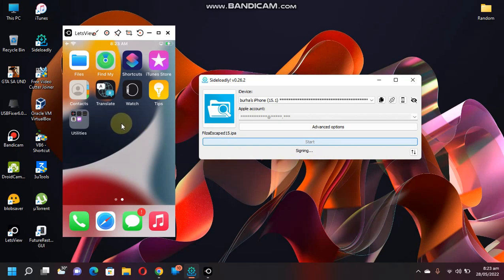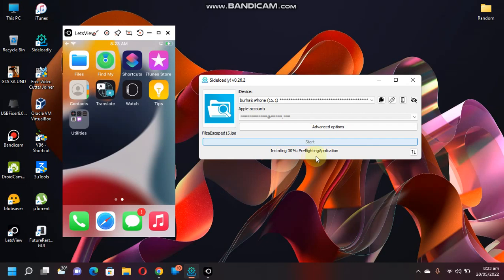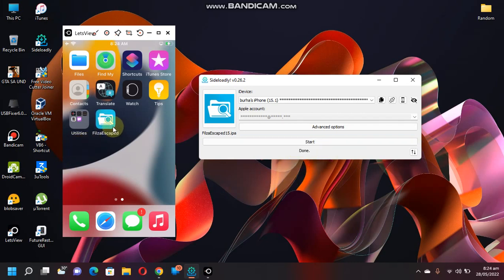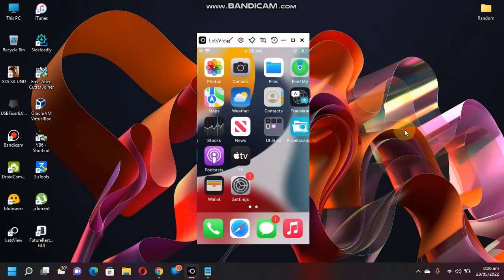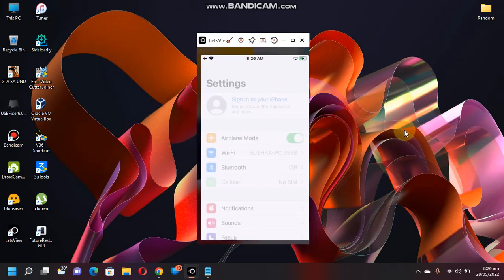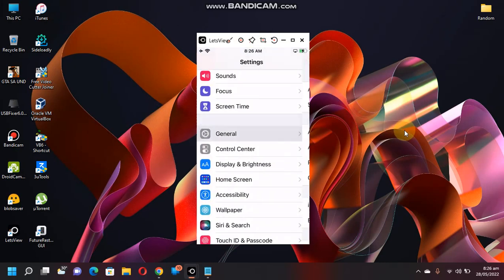Okay, FilesEscaped is now installed. You can now close out of Sideloadly. Before you can use FilesEscaped, you have to go to Settings, General, scroll down. You'll see Device Management. Now it is verified. Now you can open it.